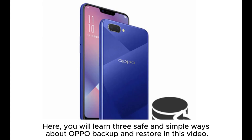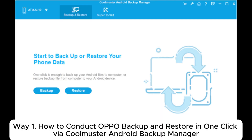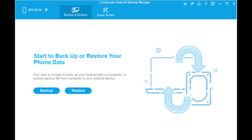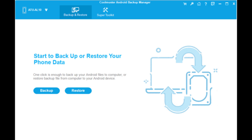Here you will learn three safe and simple ways about OPPO backup and restore in this video. Way one: how to conduct OPPO backup and restore in one click via Coolmuster Android Backup Manager. Coolmuster Android Backup Manager can help you conduct OPPO backup and restore in one click.